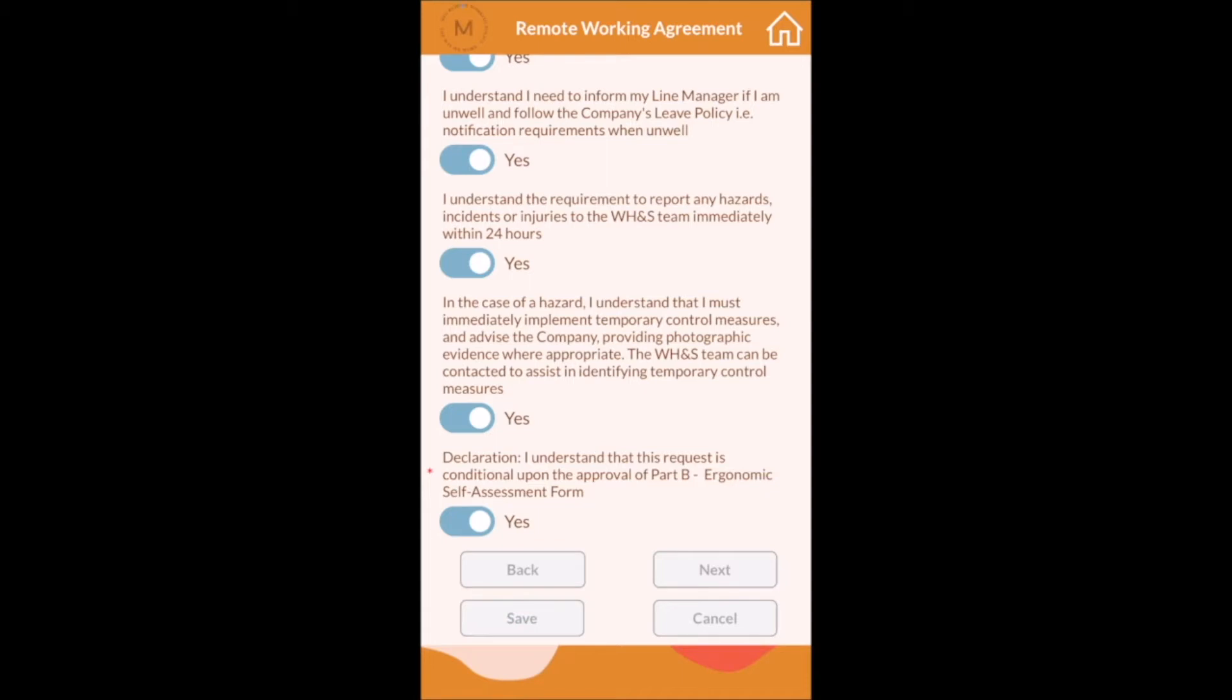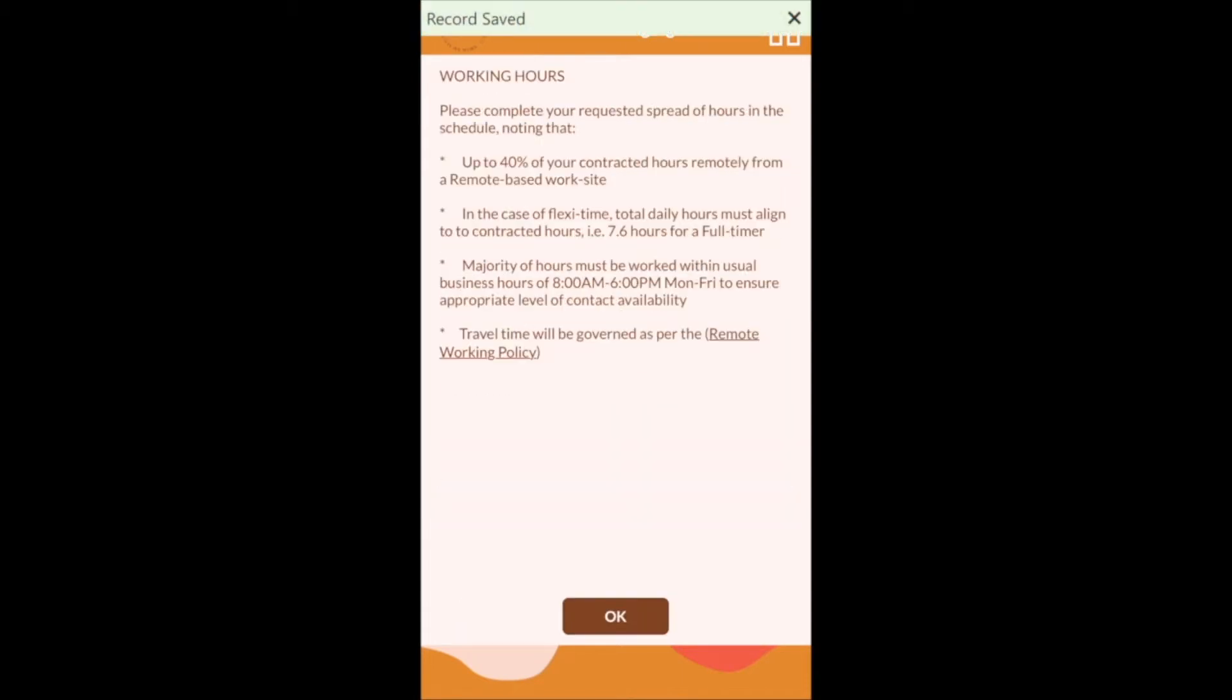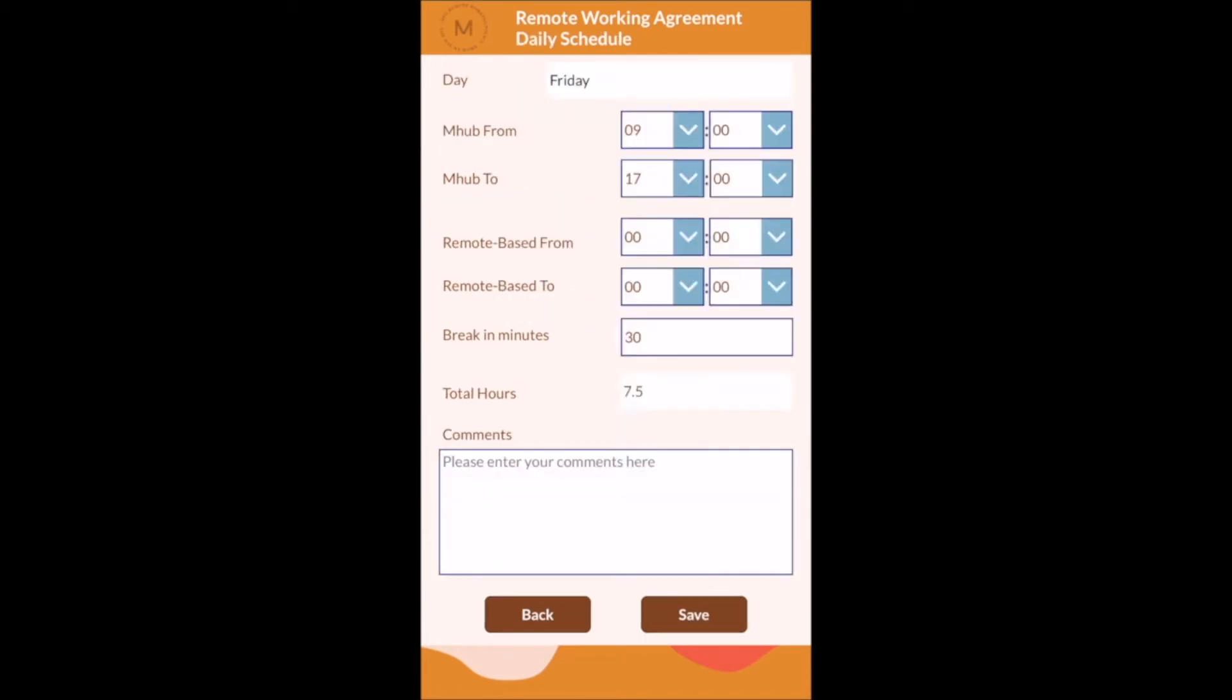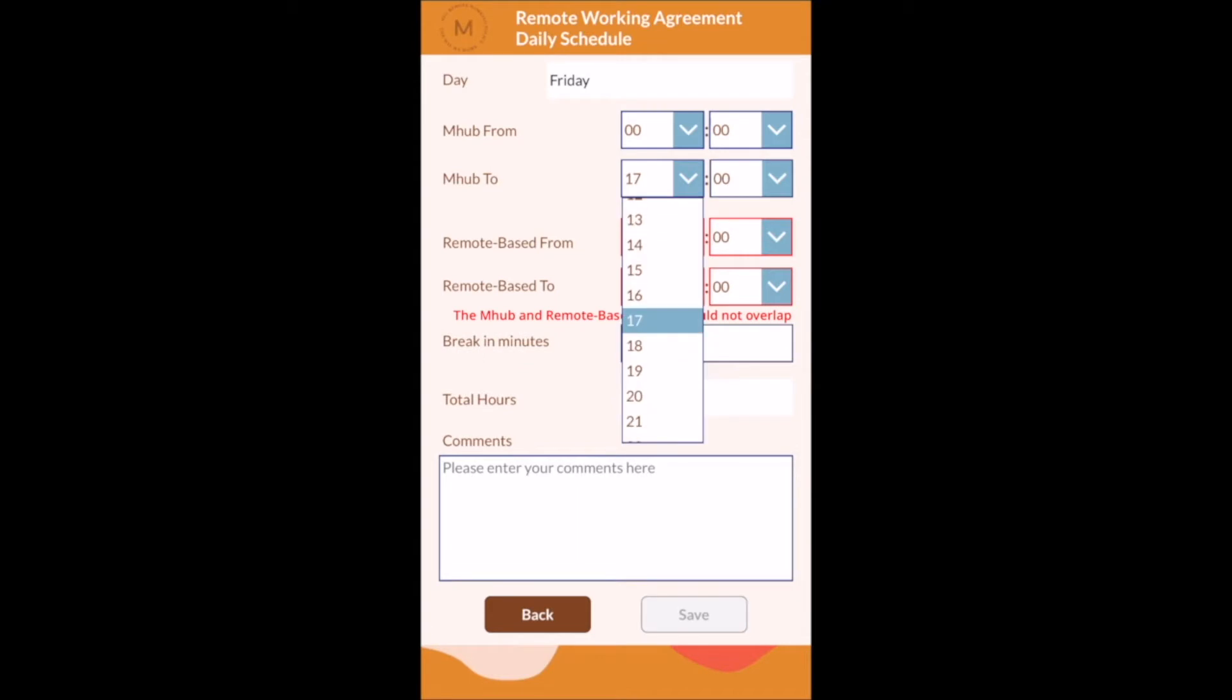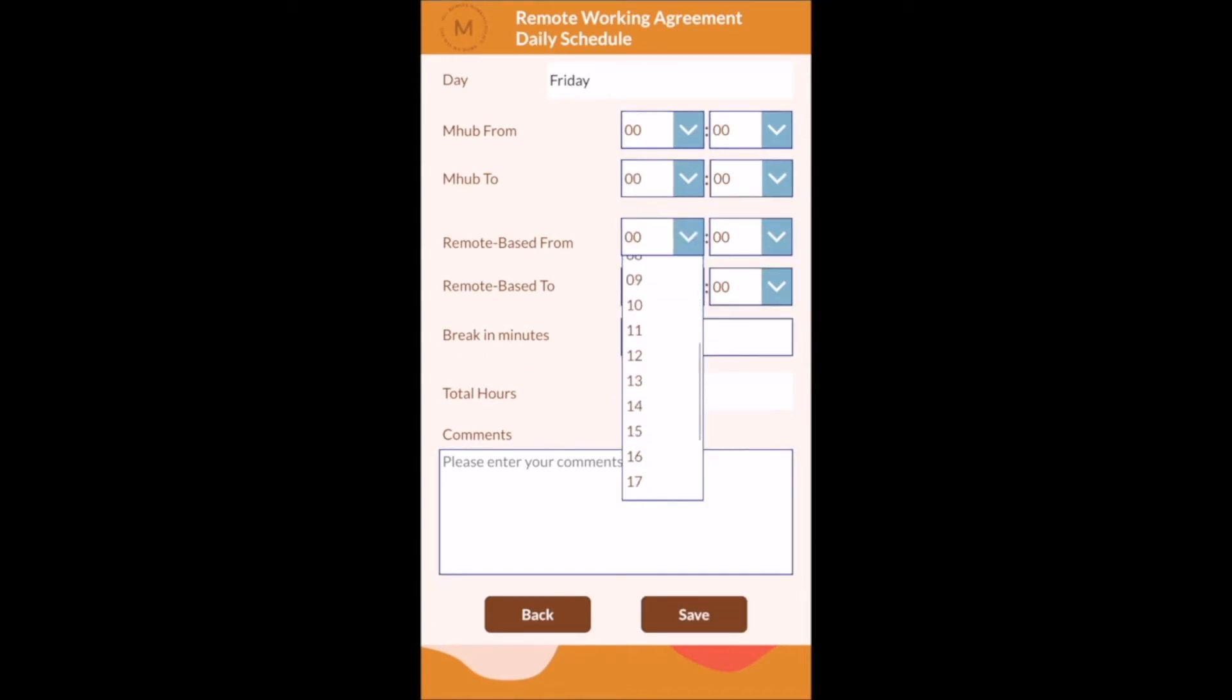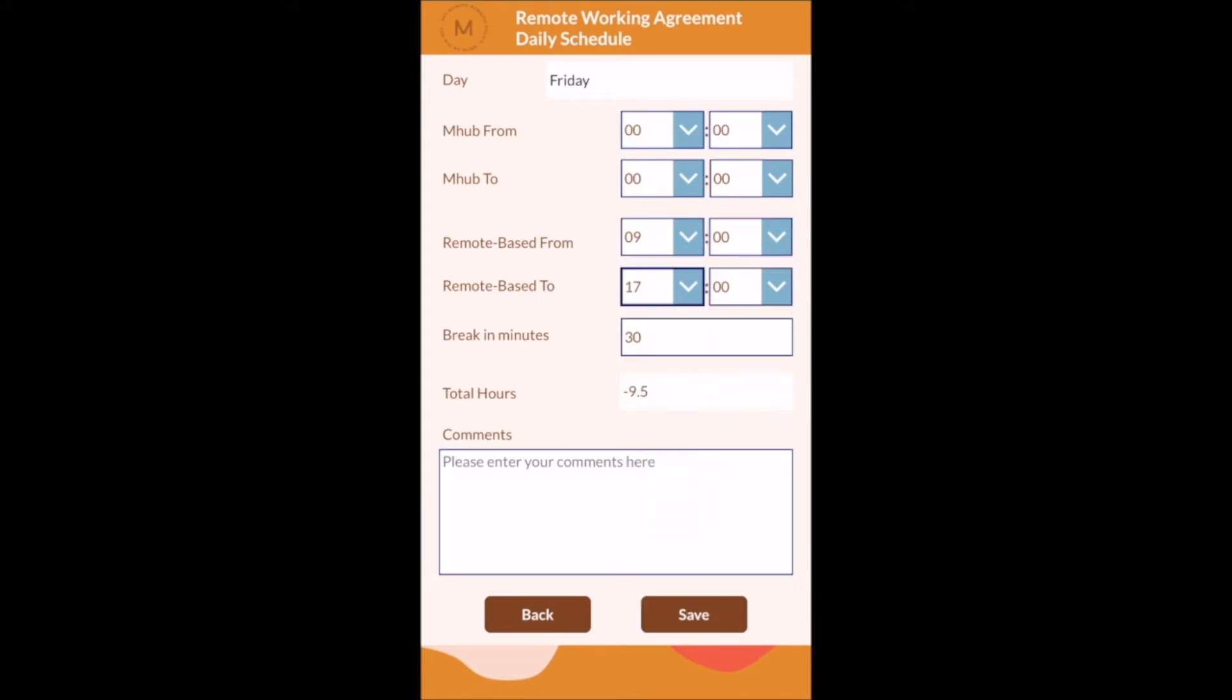The next step is for the employee to enter the days and times that they will work in the office and work remotely each week. Here the employee is requesting to work remotely for Fridays. The app checks the total hours worked matches 38 hours or if the employee works part-time their part-time hours.